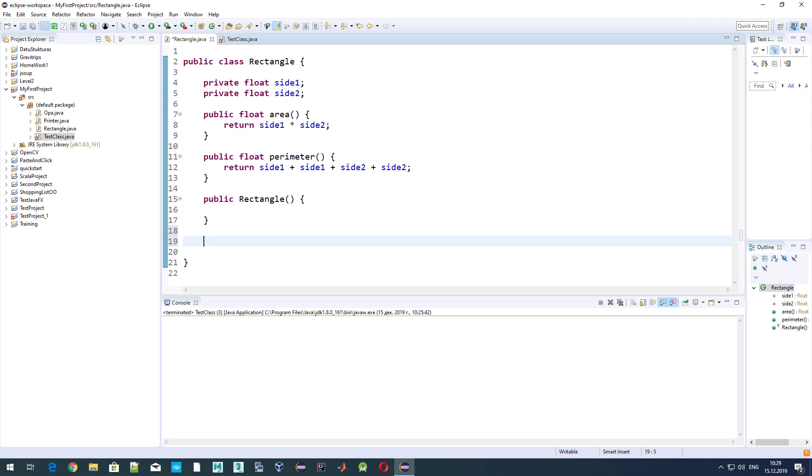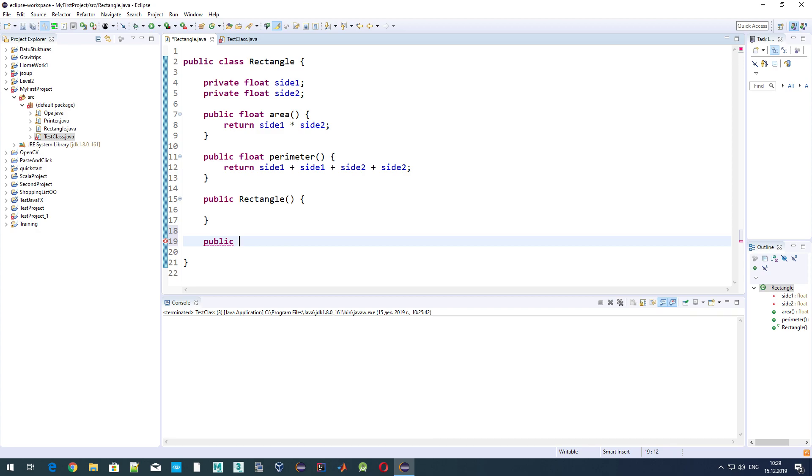But still, it's obvious that in our program we will need to access side1 and side2 outside of this Rectangle class. What we do is define a method which allows us to set the variable value and also to get this variable value. Usually to set a variable name we use a method which starts with the 'set' keyword, and respectively if you want to get a variable's value, we write a method which name starts from 'get'.